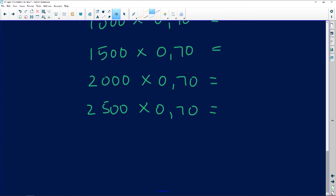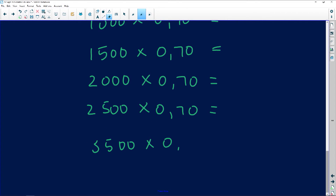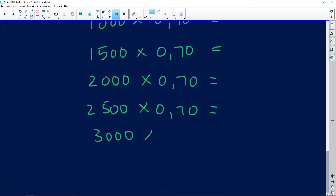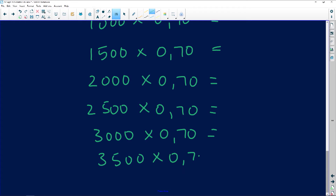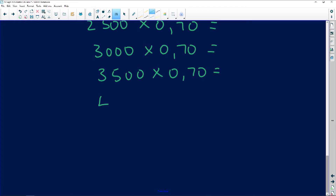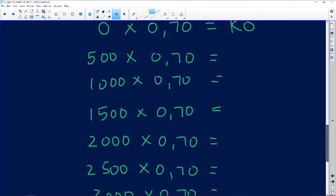I'll also do 3000, 3500, and 4000 — don't be lazy and skip values. This is your rough work, because what's being marked is the graph itself. Let's go and do the calculations.